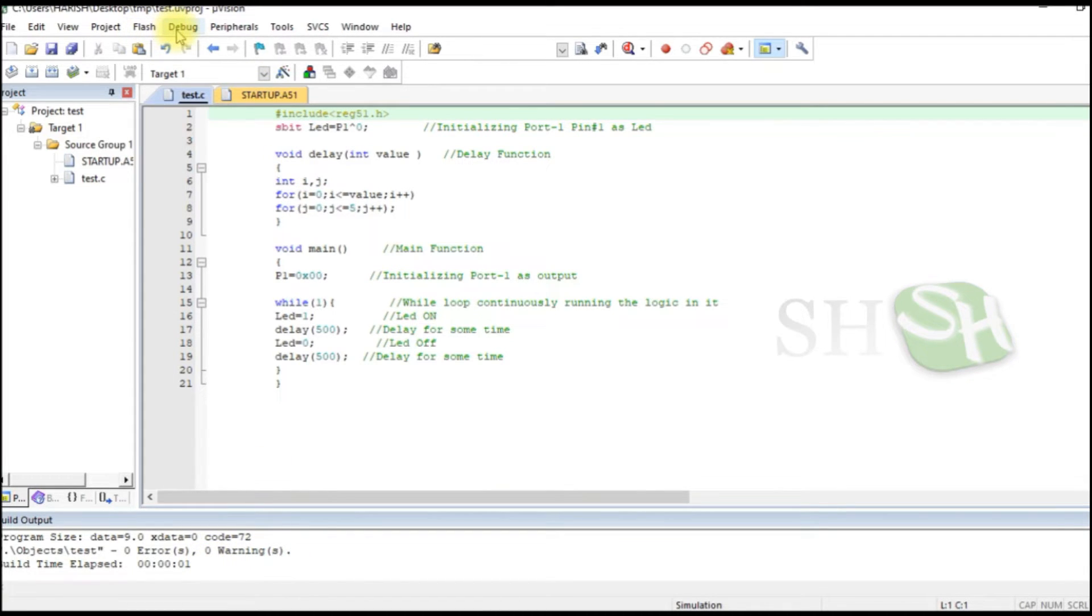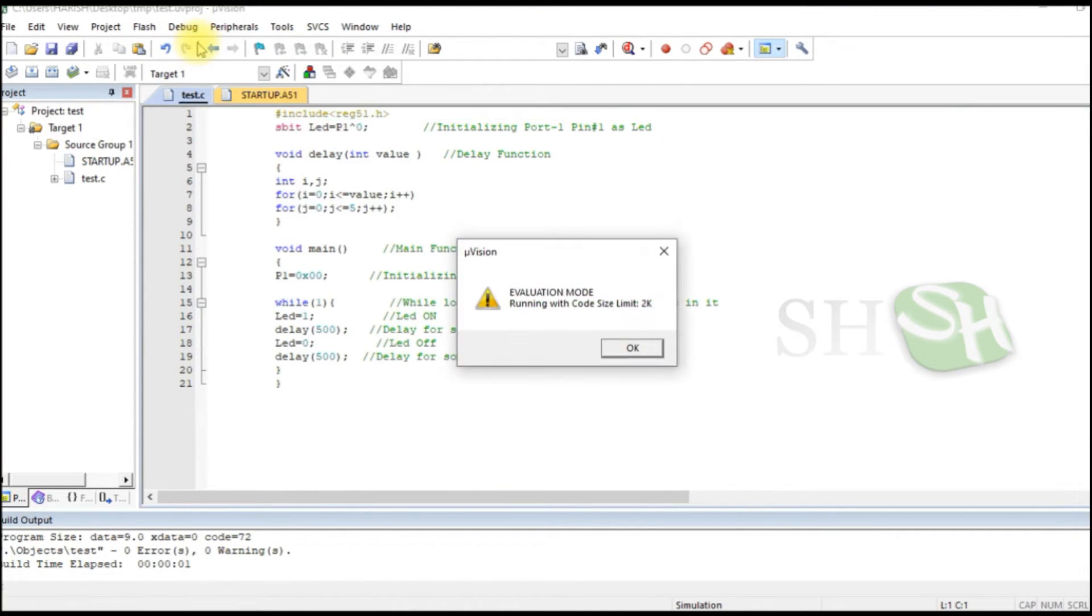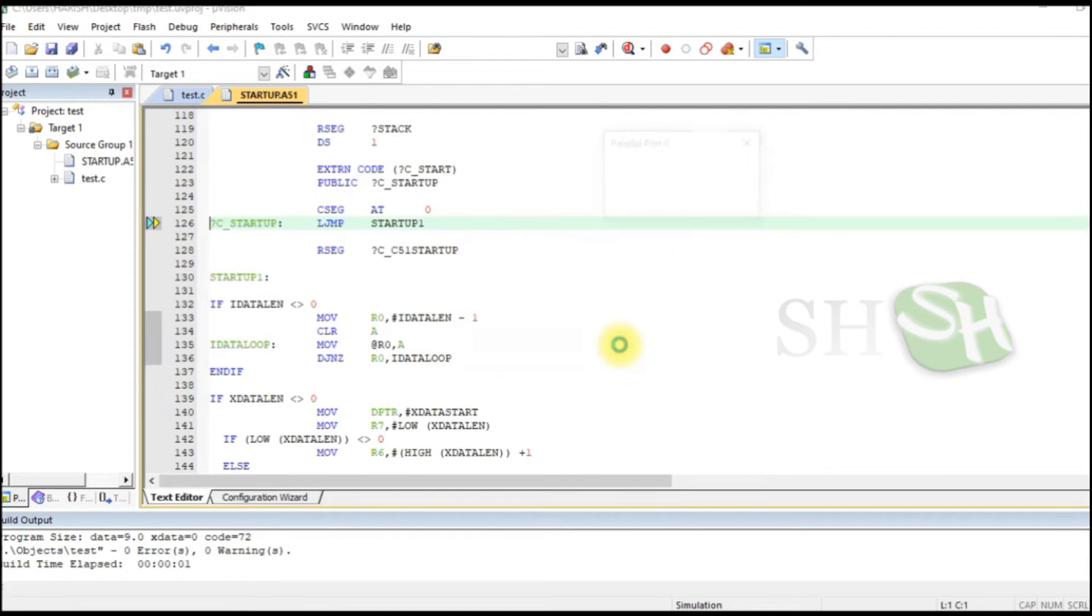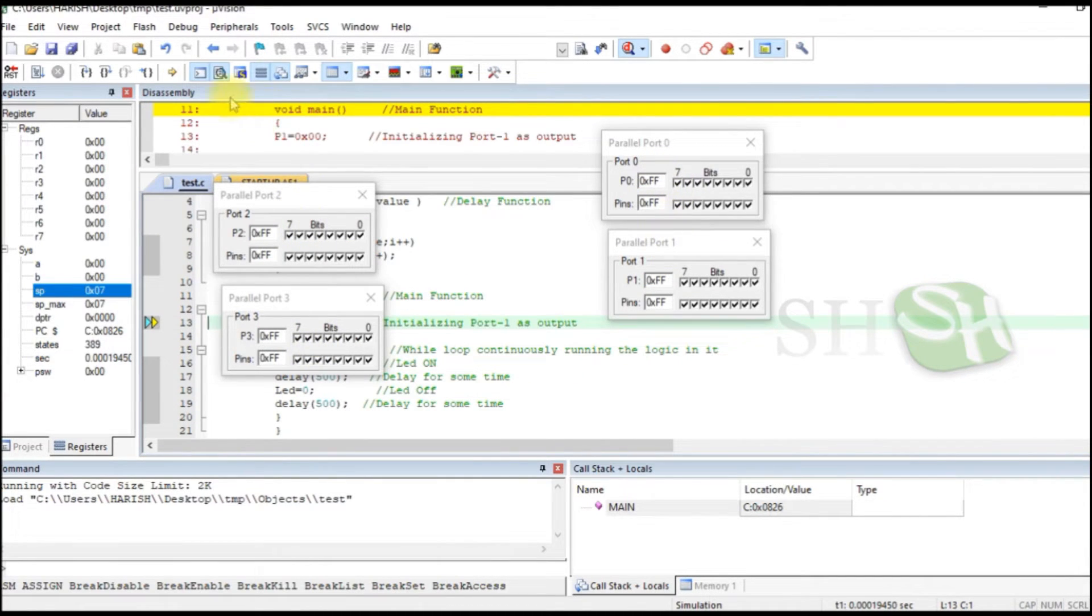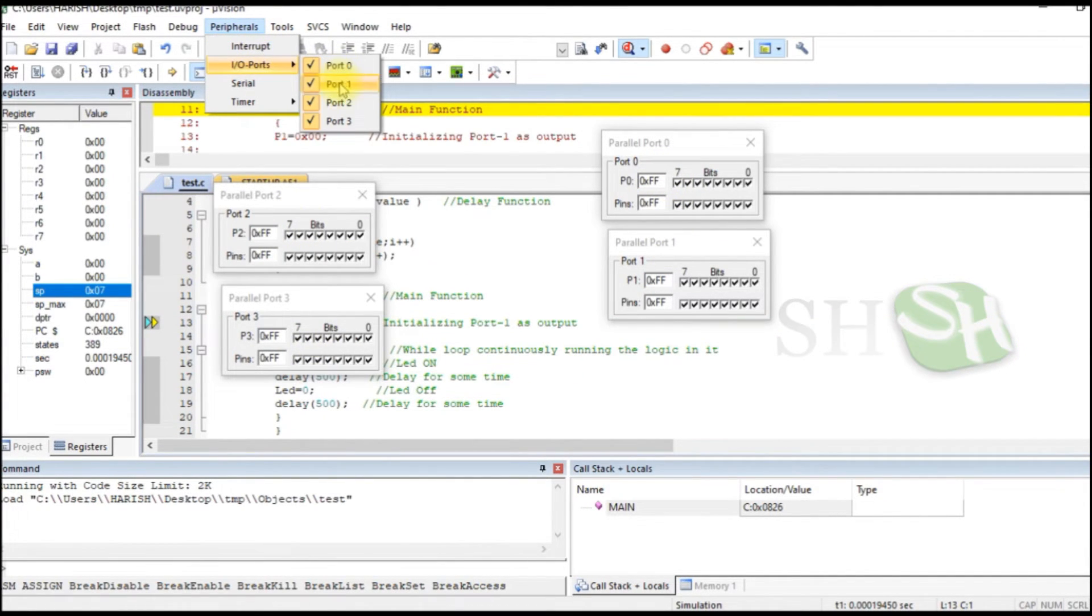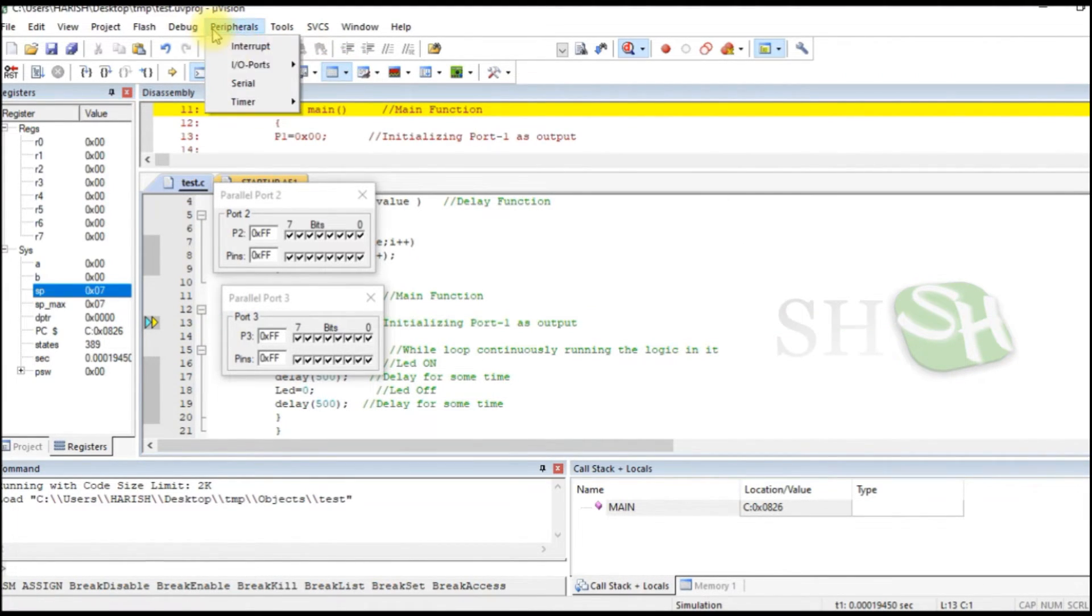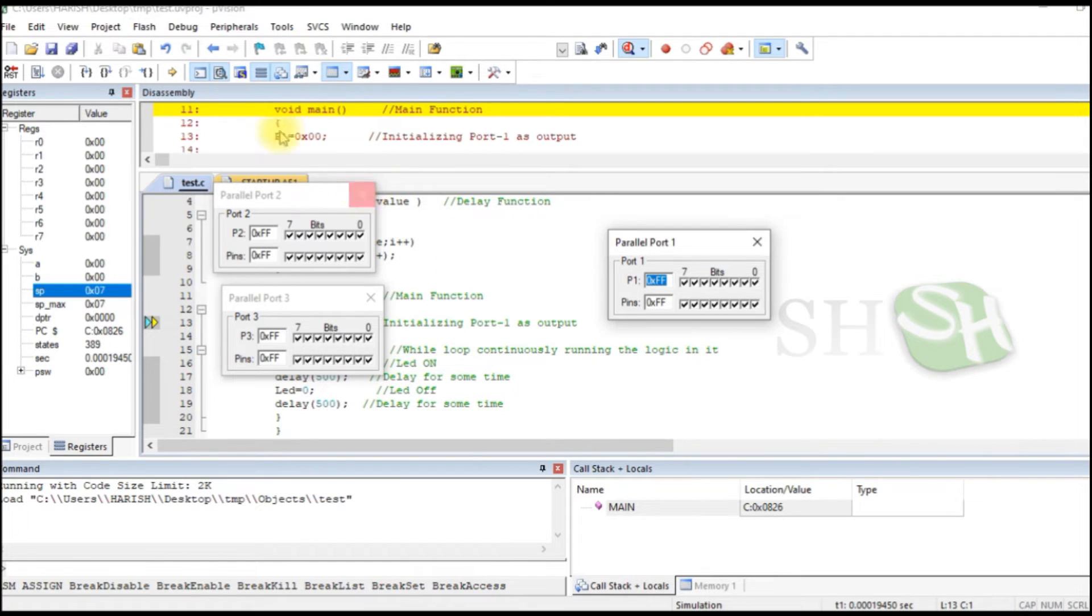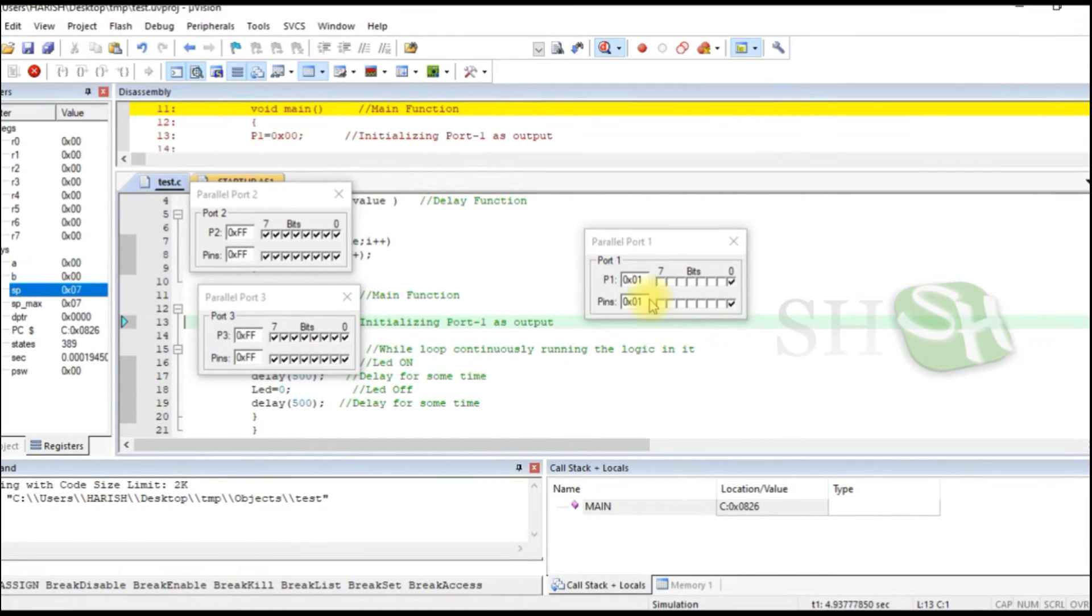In the debug menu, select Start Stop Debug Session and click OK. Click Peripherals, IO Ports, Port 1 to view Port 1. Click Run to start the simulation.